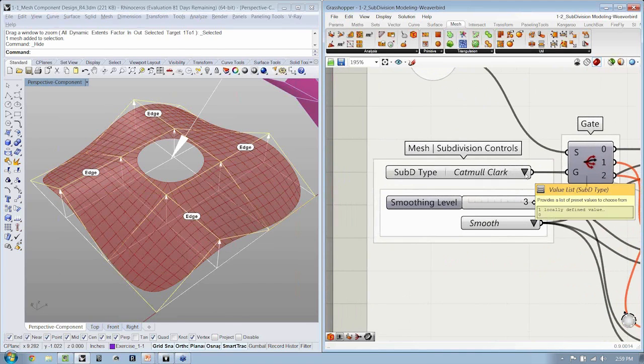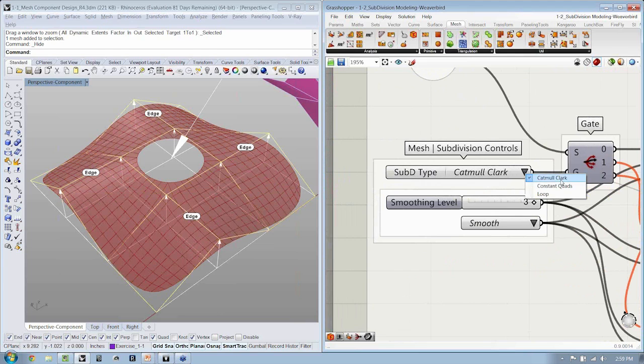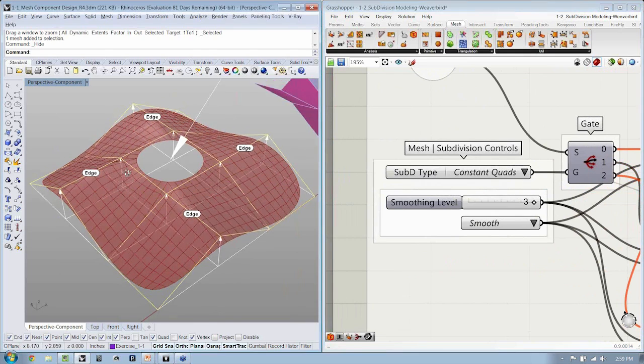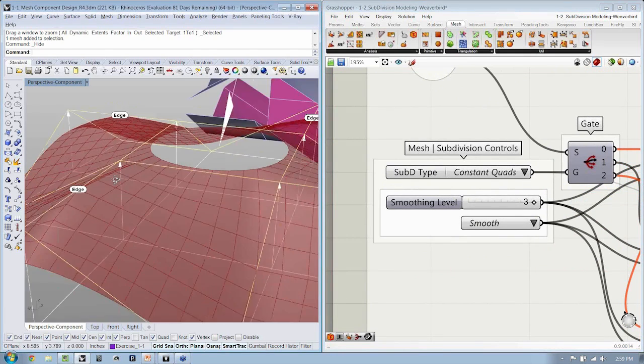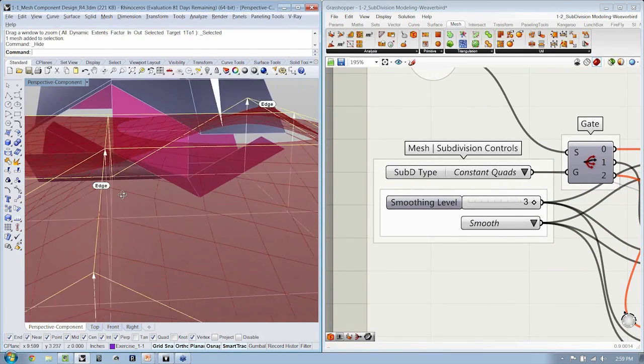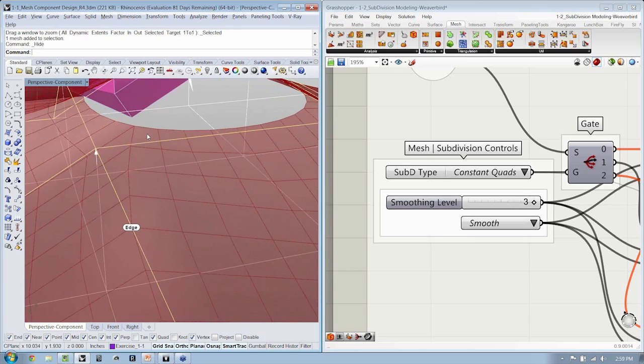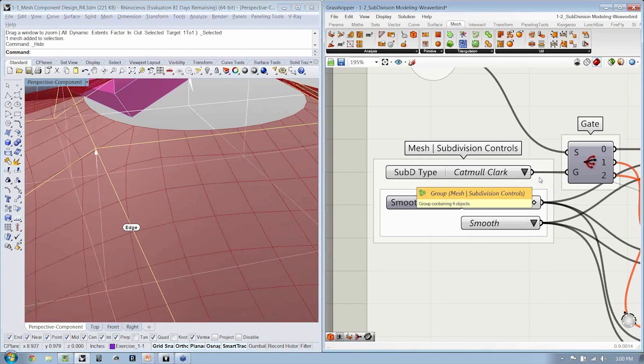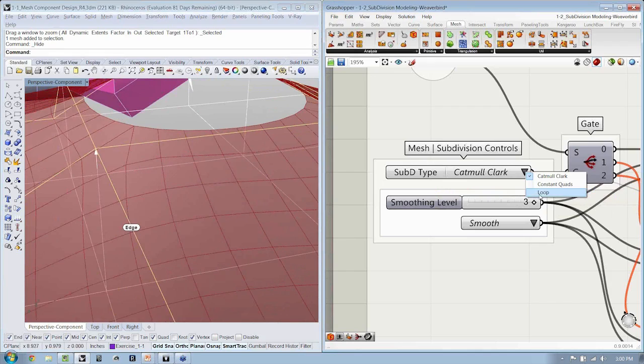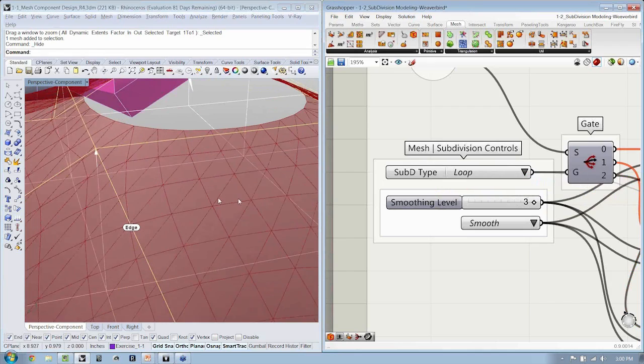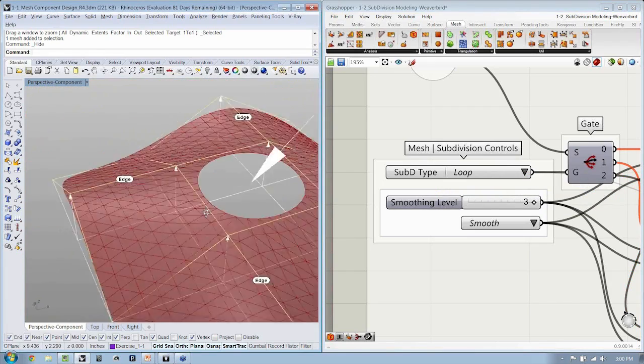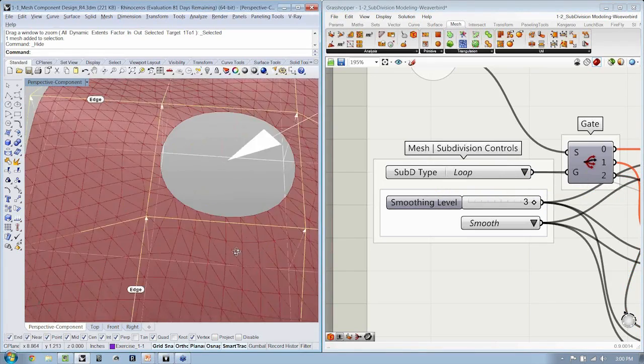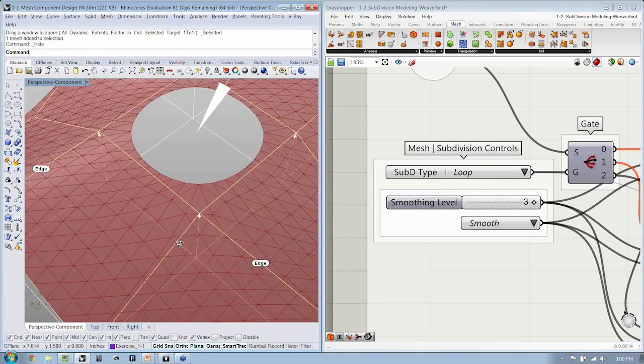From Subdivision Type, let's try Constant-Quads. You'll see the Constant-Quads, it changed the smoothing slightly. If I go to Loop, you'll see that Loop will create triangle subdivisions.